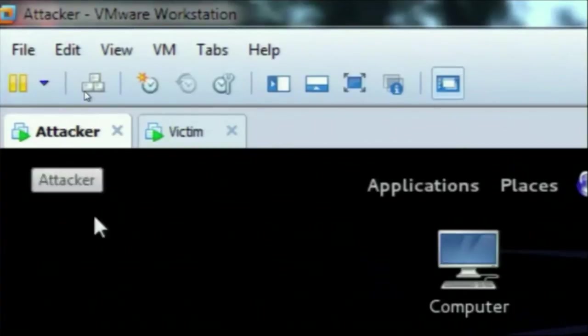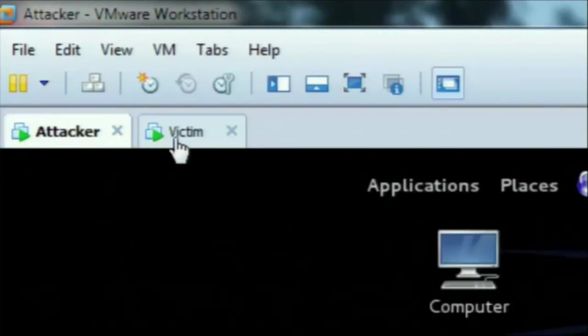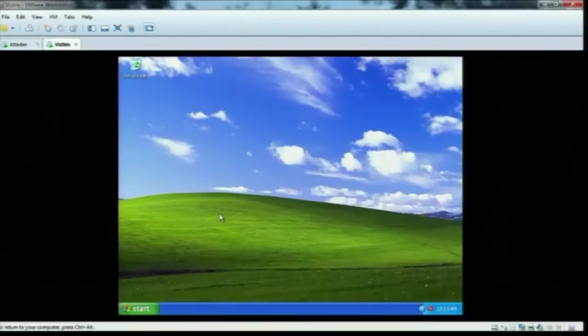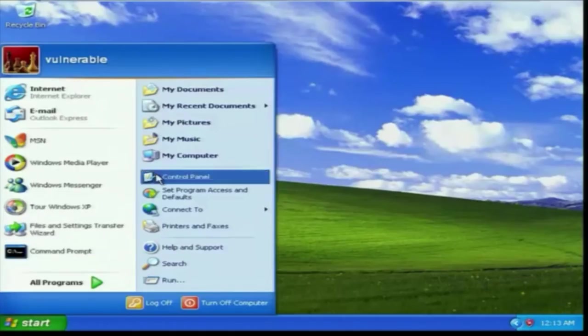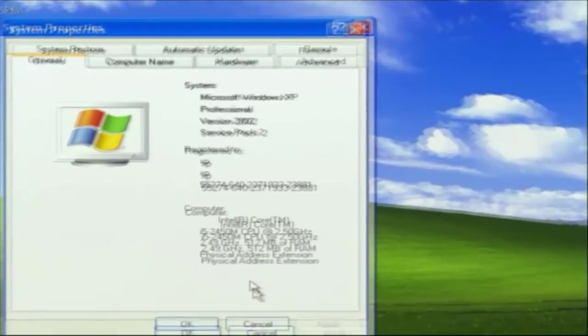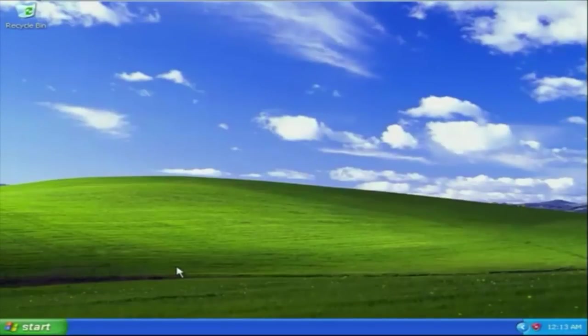I am using VMware Workstation — this is the attacker and this is the victim. The victim machine is Windows XP Service Pack 2, on which the vulnerability MS08-067 was found. For the attacker, I am using Kali Linux. Kali Linux comes bundled with Metasploit. You can also install Metasploit separately on Ubuntu, but it is already built into Kali Linux. First I want to confirm — the system is Microsoft Windows XP Professional Service Pack 2, version 2002.